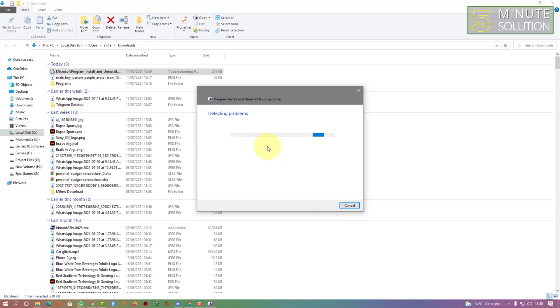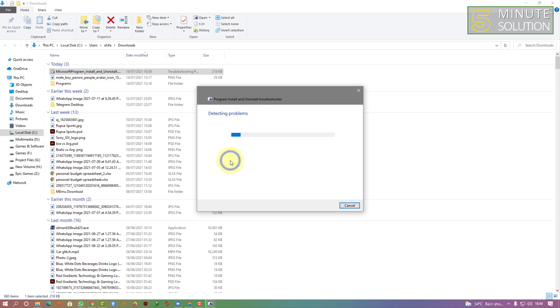It's detecting your problems. Now you need to click on uninstalling.